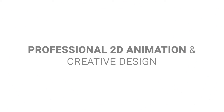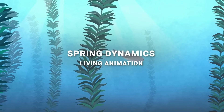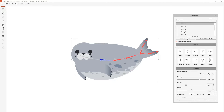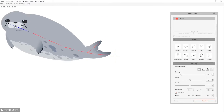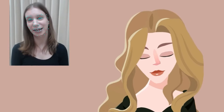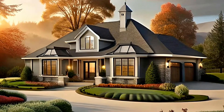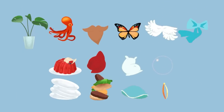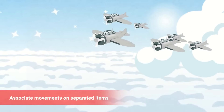Cartoon Animator is a 2D animation software designed for ease of entry and productivity. It is a powerful tool suitable for both beginners and experienced animators. You can turn images into animated characters, drive facial animations with your expressions, generate lip-sync animation from audio, create 3D parallax scenes, and produce 2D visual effects. Whether vector or bitmap, any image can be imported, rigged, and animated in Cartoon Animator.